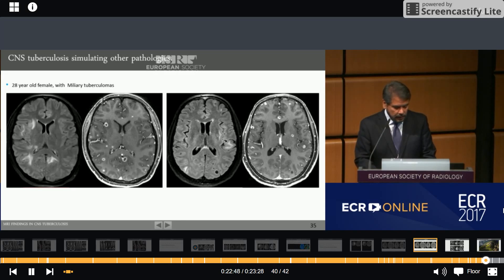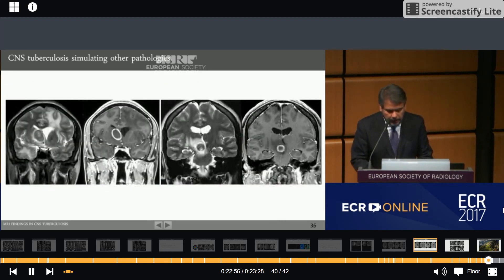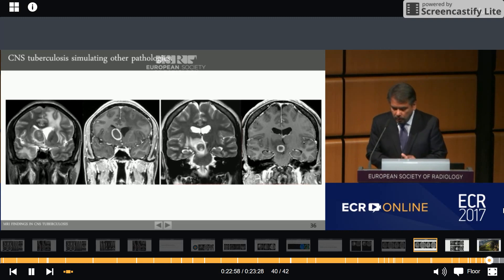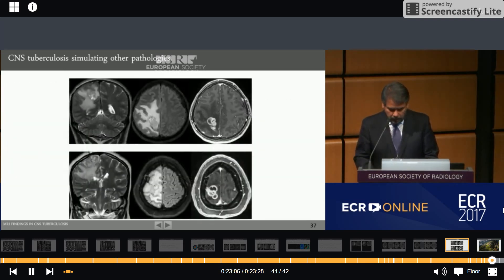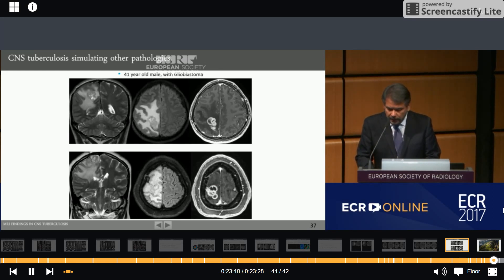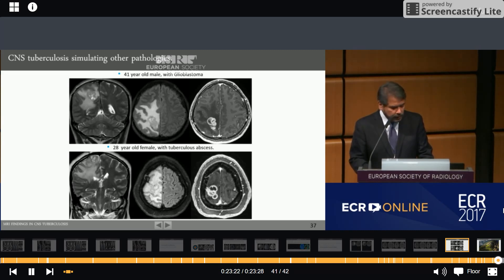The images are very similar. A 28-year-old male with tuberculoma is compared to a 26-year-old female, HIV-positive, with toxoplasmosis. A 41-year-old male with glioblastoma is compared to a 28-year-old female with tuberculosis abscesses. Perfusion sequences can help to differentiate between these entities.